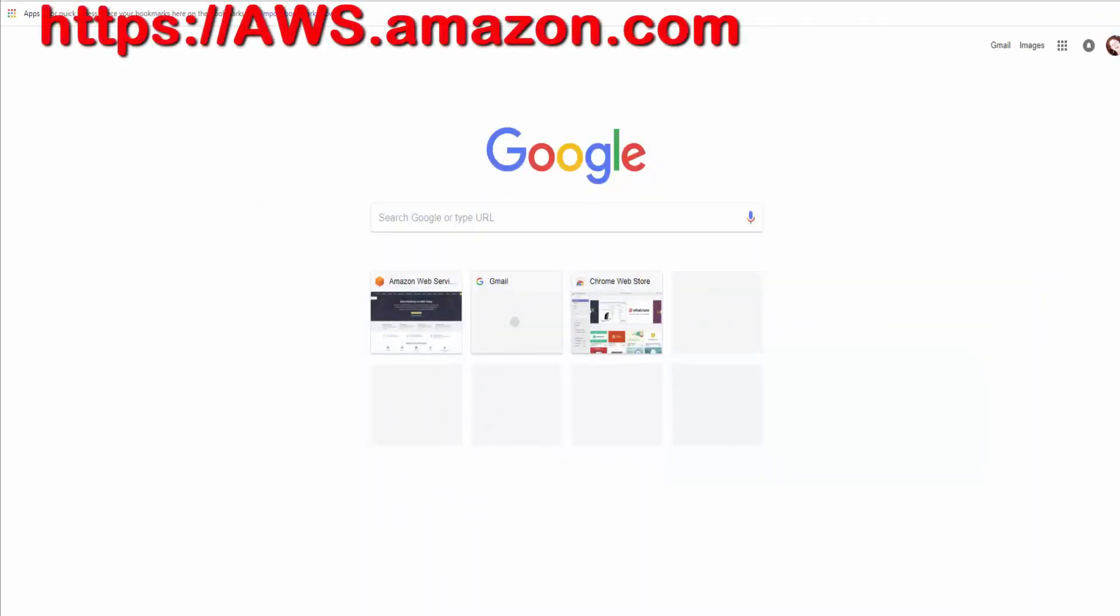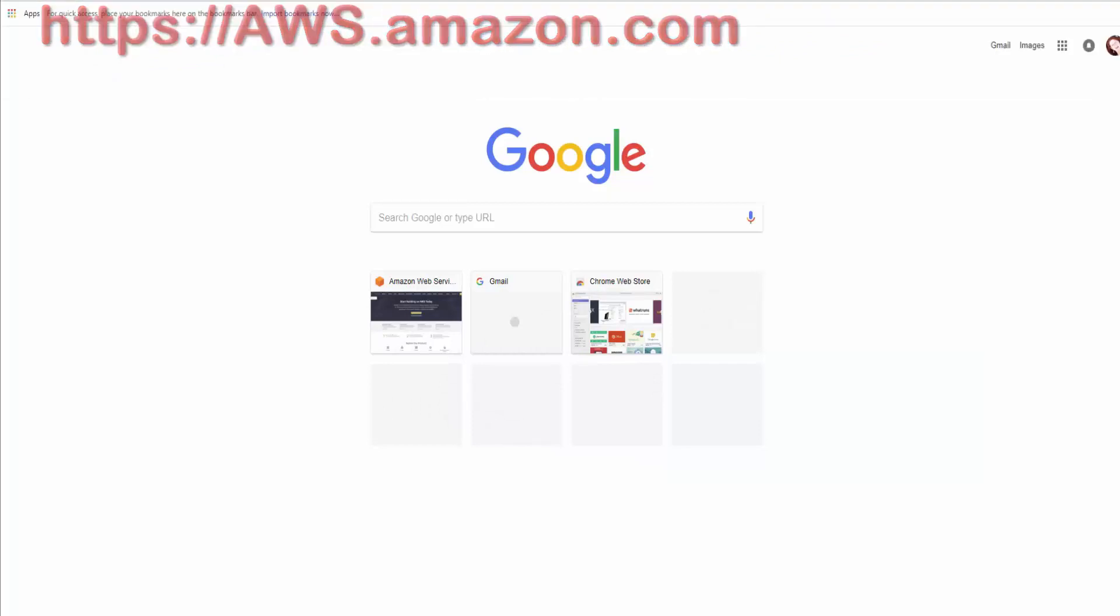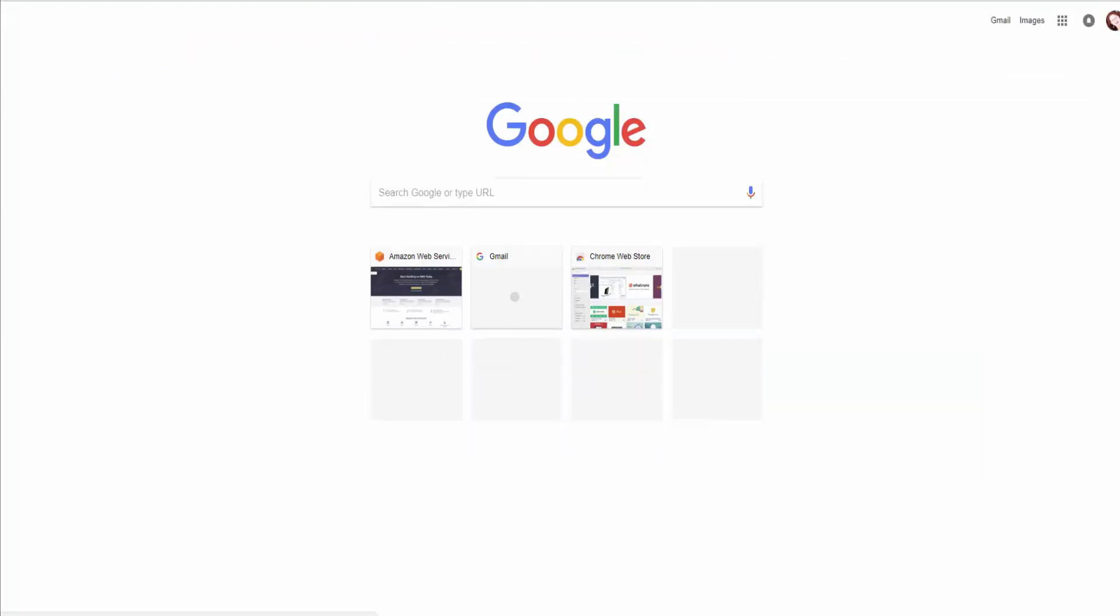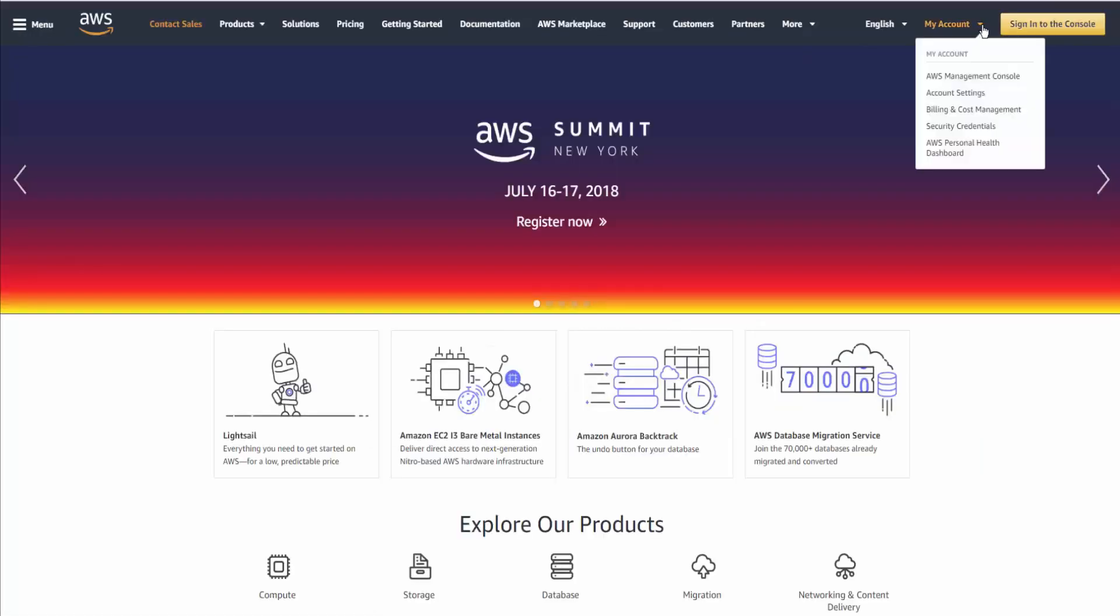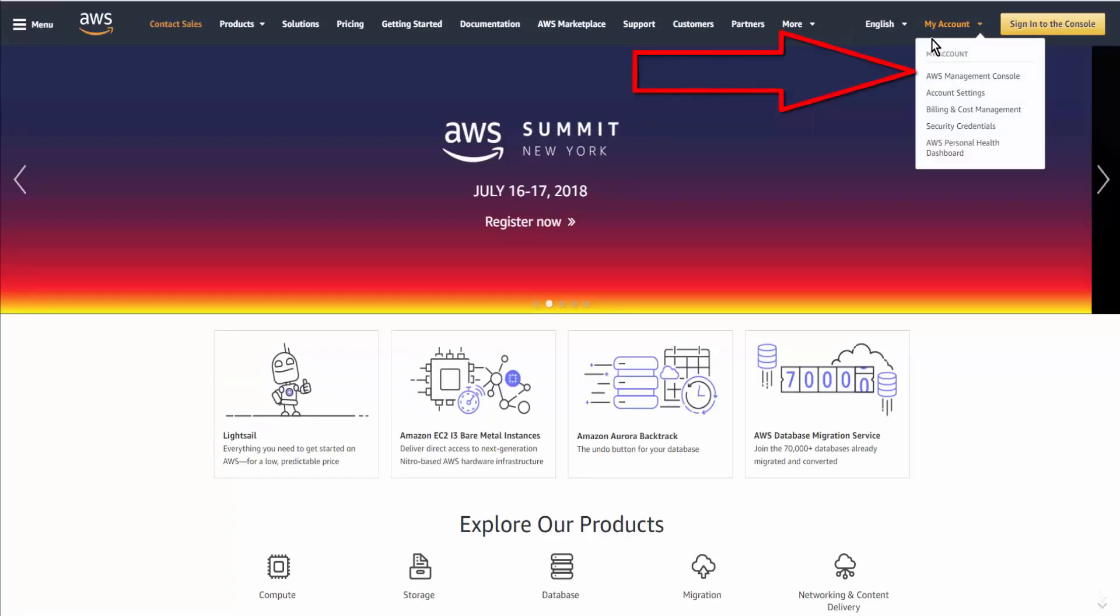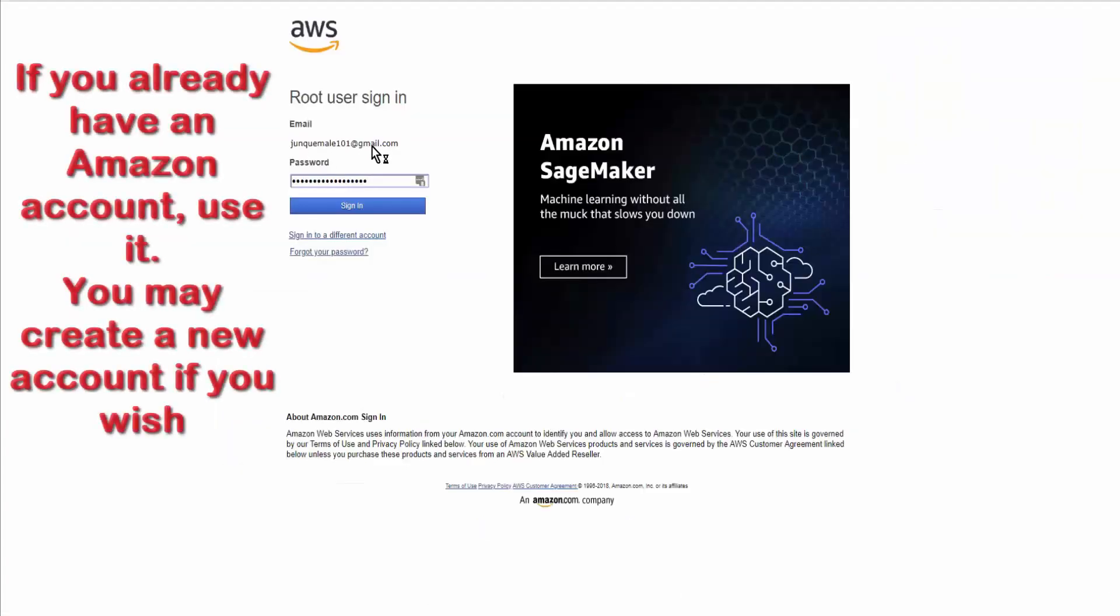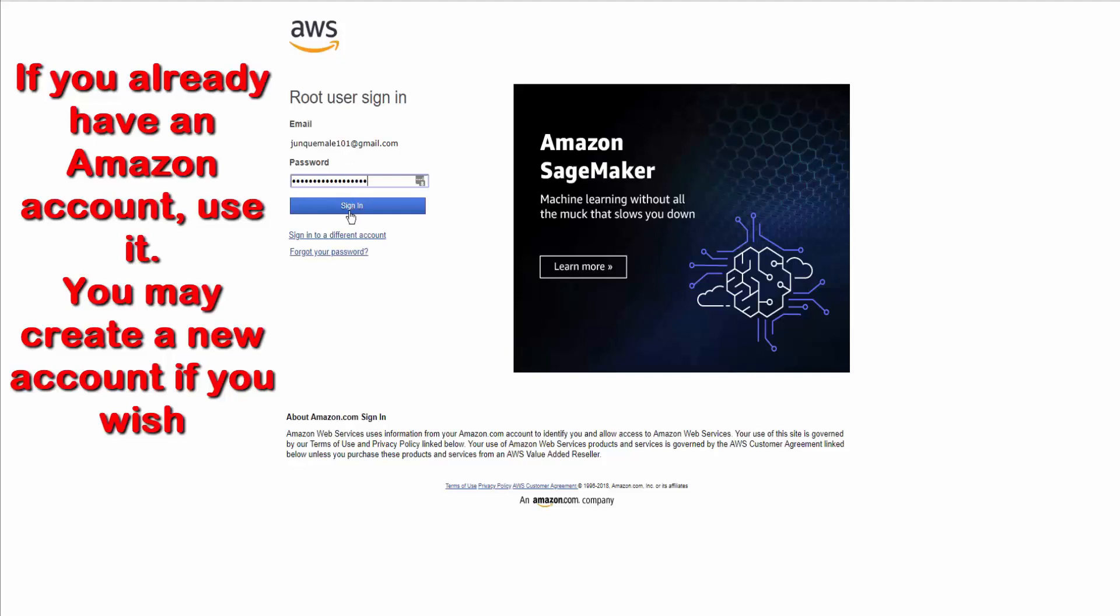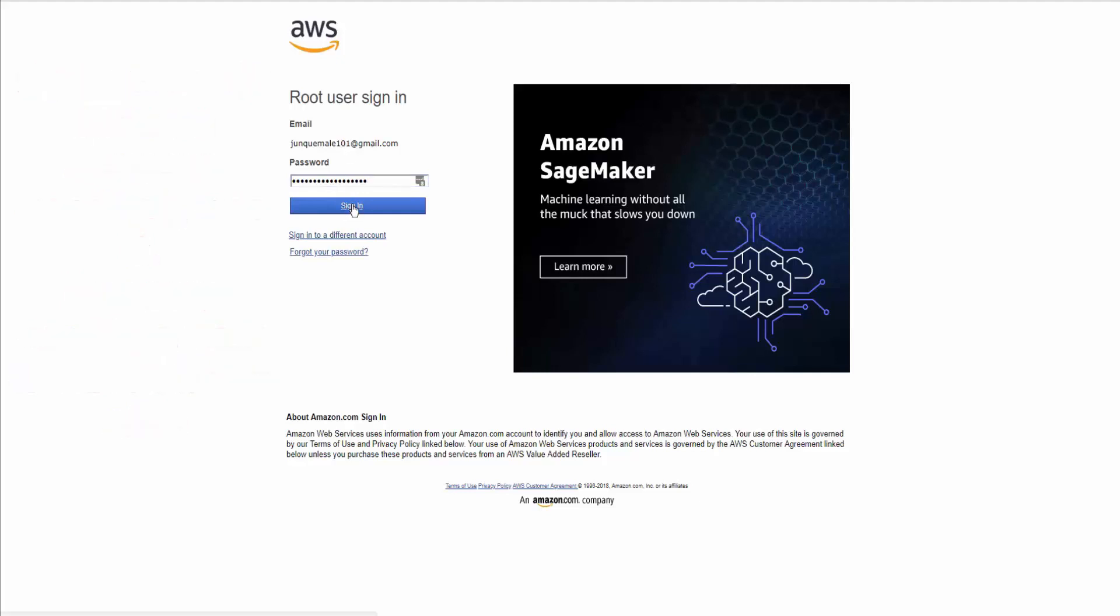So we go to aws.amazon.com. If you don't have an account, you'll sign up for one. If you do have an account, we'll click on AWS Management Console. Add your username and your password, and sign in.